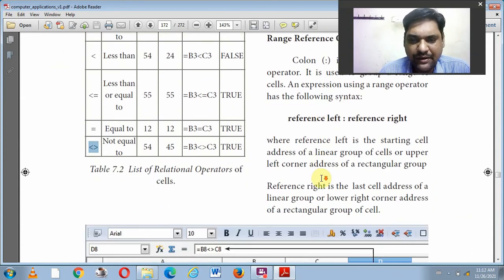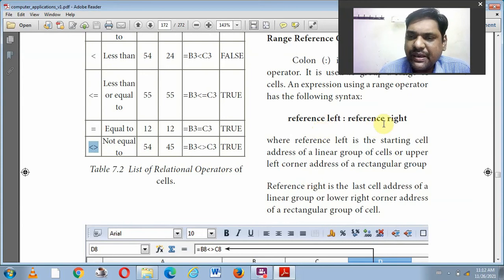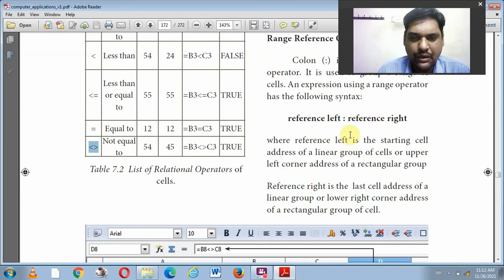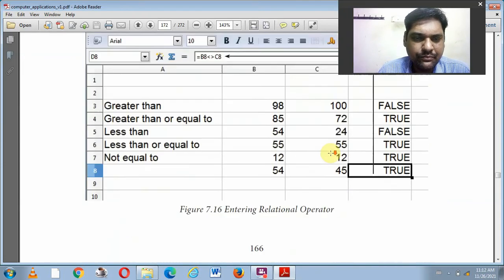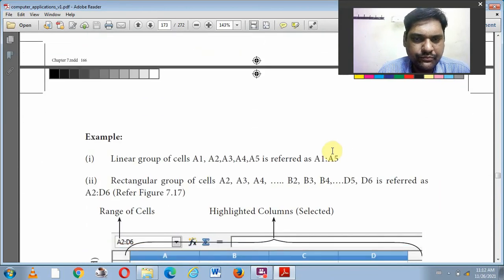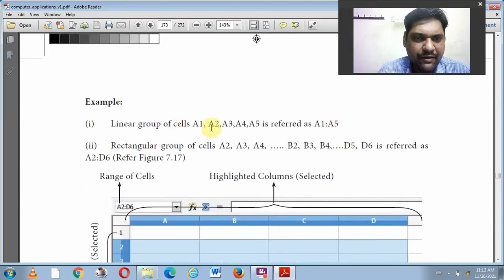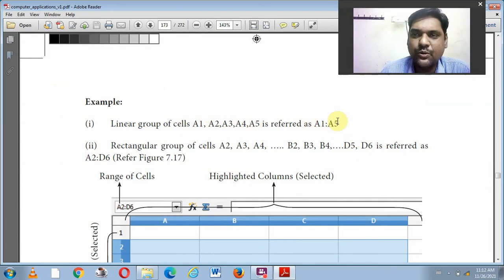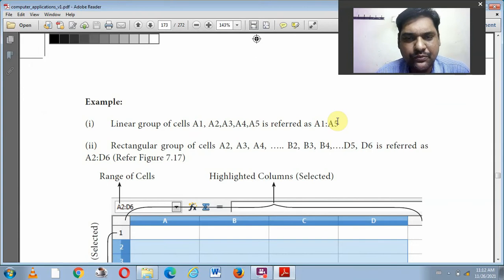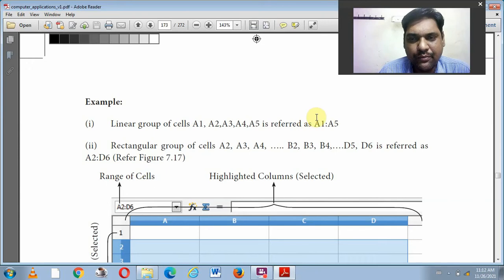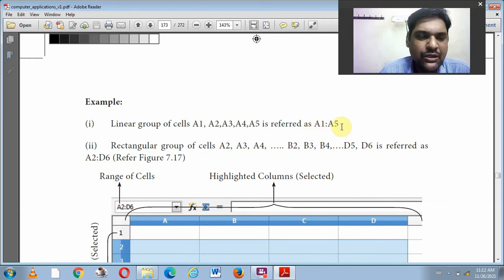The Range Reference Operator uses the colon symbol. For example, A3:B5 refers to all cells from A3 to B5. A linear group of cells A1, A2, A3, A4, A5 is written as A1:A5. Children, A1 colon A5 — that is Range Reference.